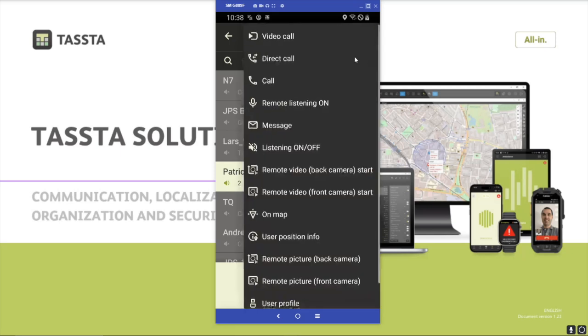You can see all the options here and choose one of them — for example, a direct call where the other user doesn't need to accept the call, or a normal call. I can show you how it looks.